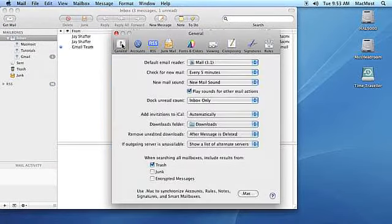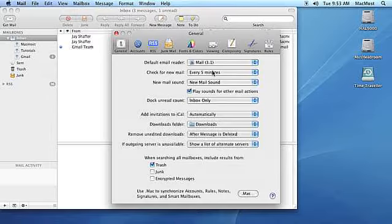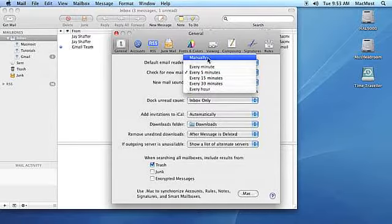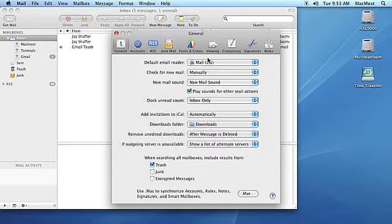Then go to the second pull-down menu and select Manual to check for new email manually, or an interval to check your mail automatically. We're going to go ahead and select Manual. Go ahead and close Preferences.